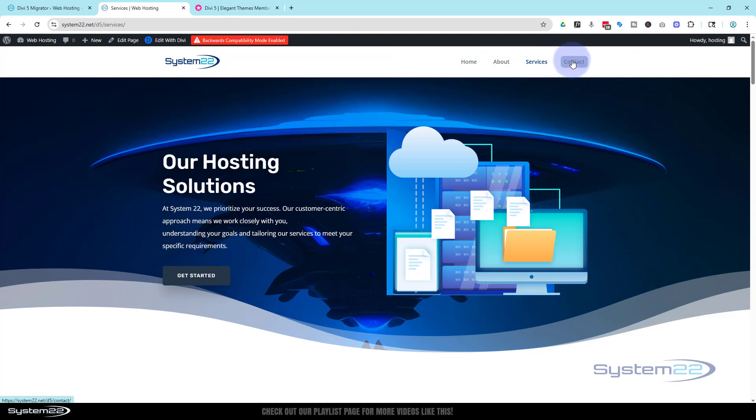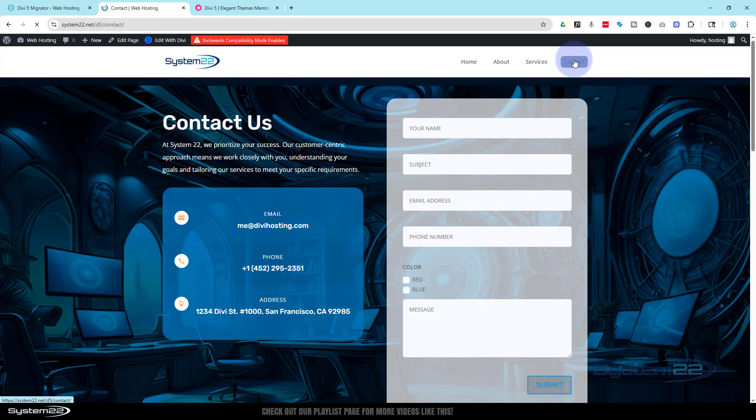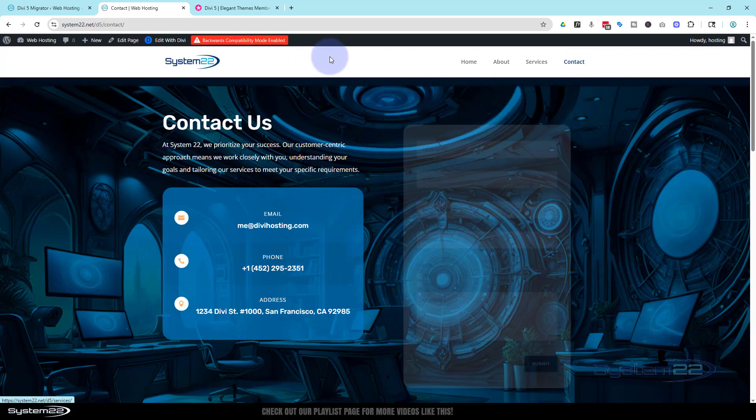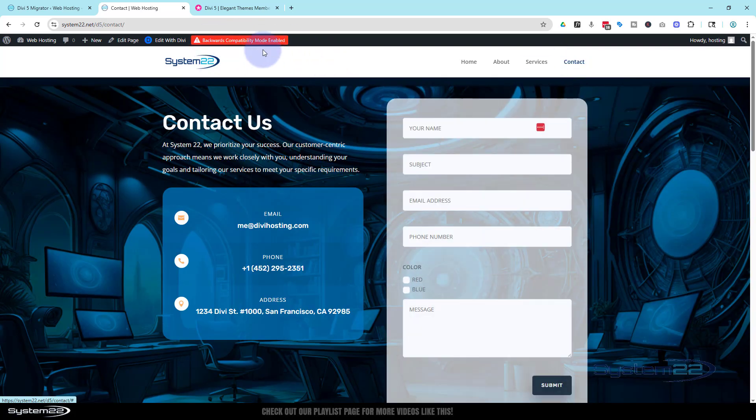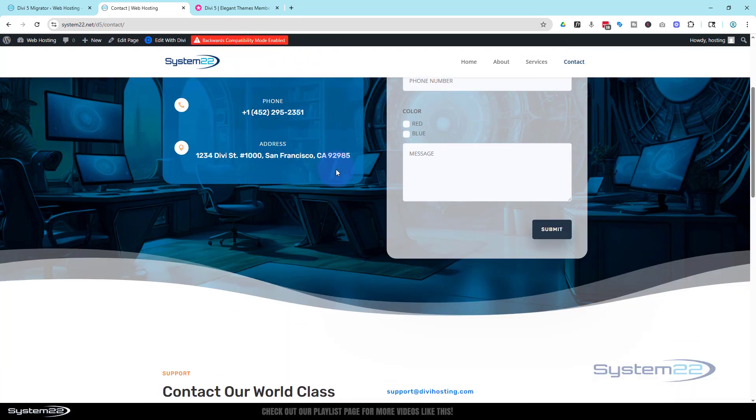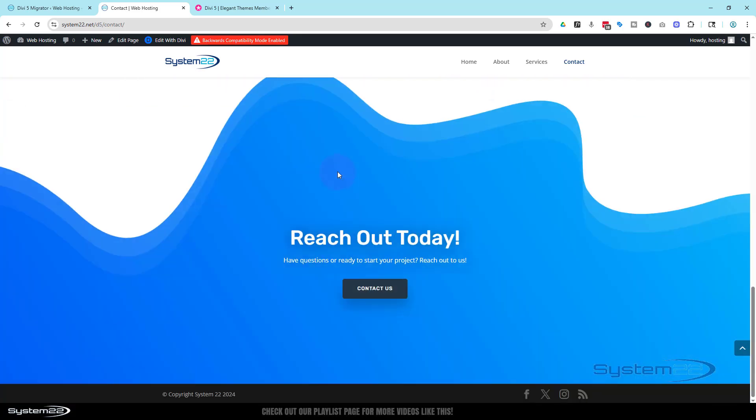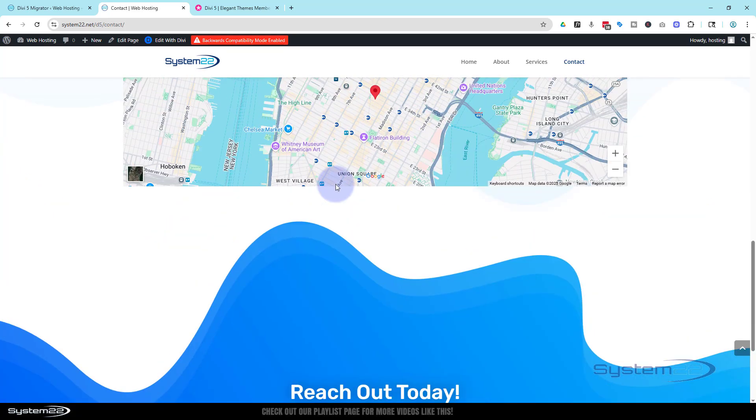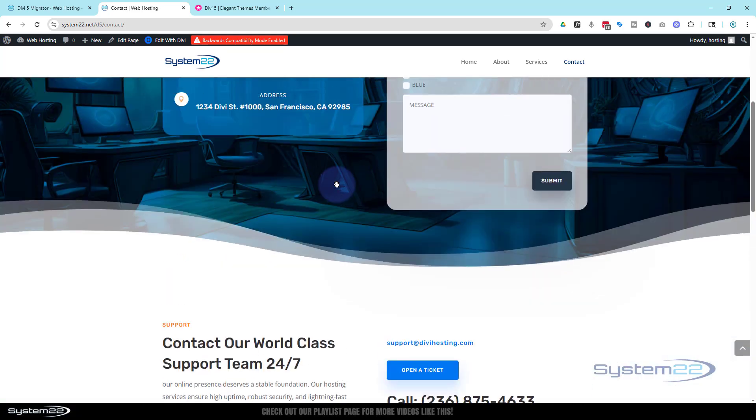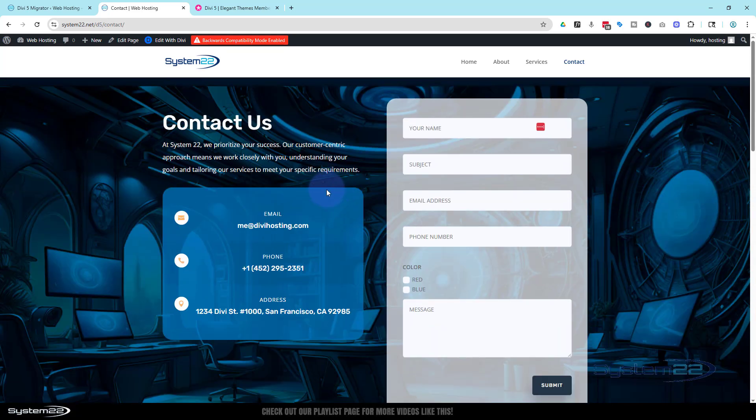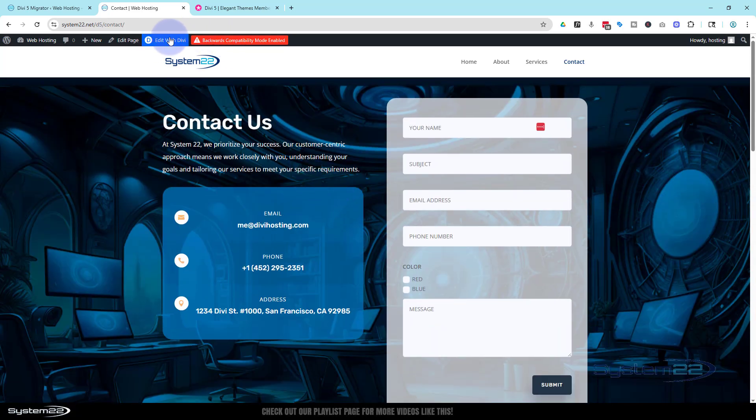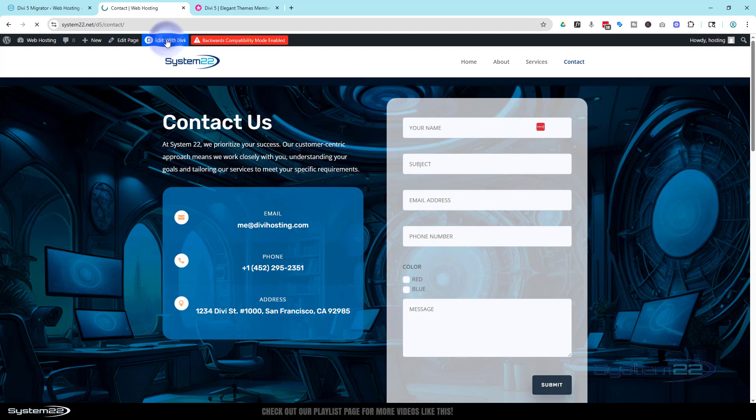But yeah, I'd really like to see this working on all pages. Let's look at the content or contact, I should say. Yeah, we've got that problem here as well, so there's obviously a little module on here that's not working. This has been converted to Divi 5. Let's look if we edit it with Divi.